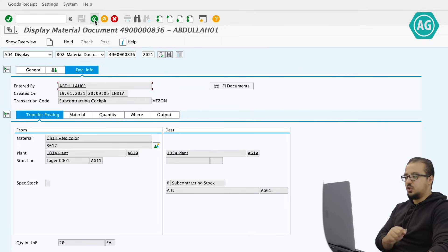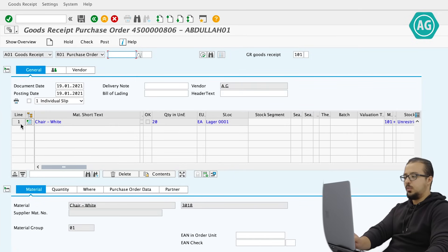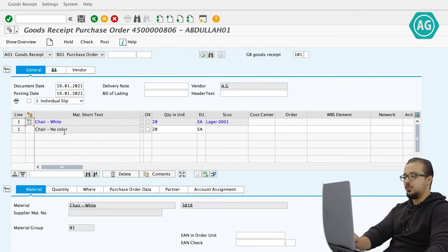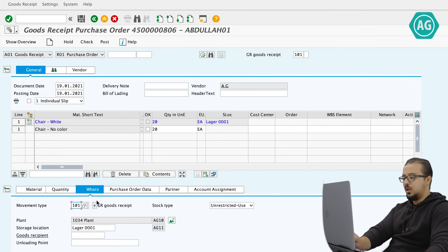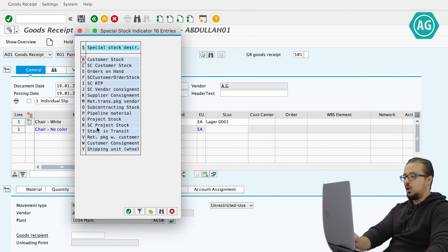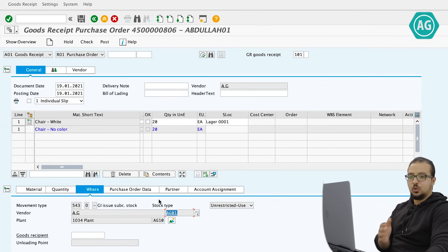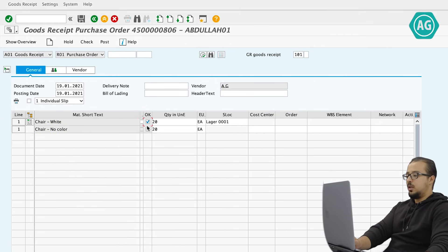Step three: posting the goods receipt of the painted chairs. In MIGO I select Goods Receipt > Purchase Order and enter the PO number. We can see the components: we will issue 20 unpainted chairs and receive 20 white (painted) chairs. The first line shows a goods receipt to unrestricted stock for the painted chair material. The second line shows movement type 543 O — O for subcontracting stock — issuing from the subcontracting stock of vendor AG01. I click OK and post.